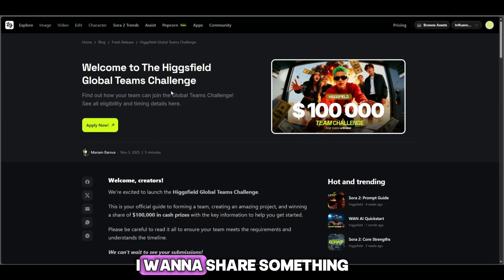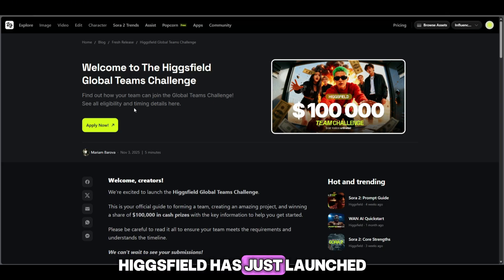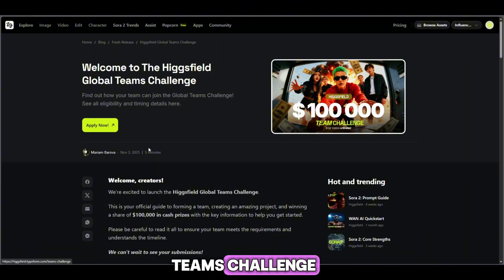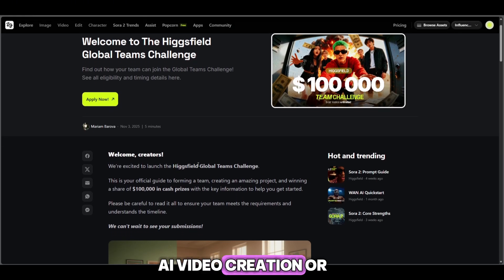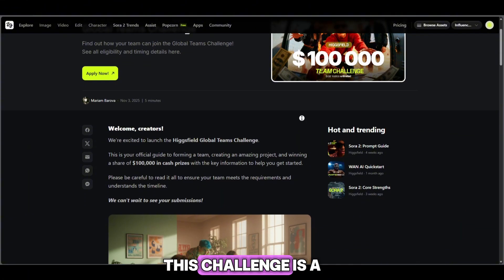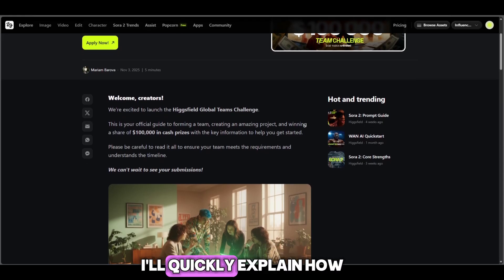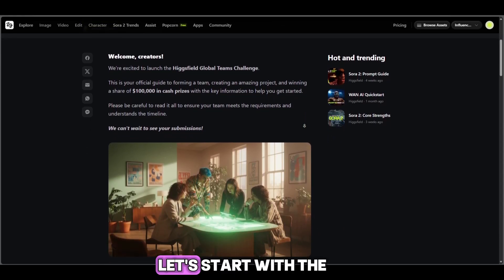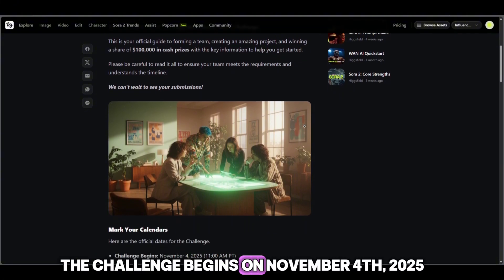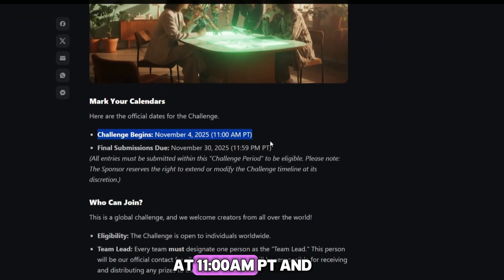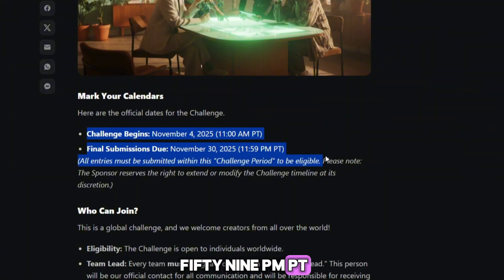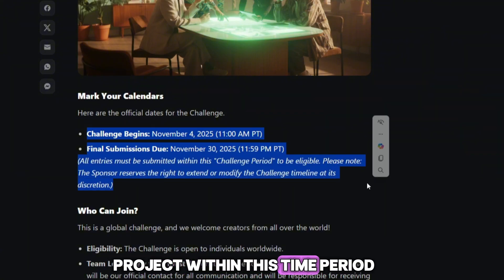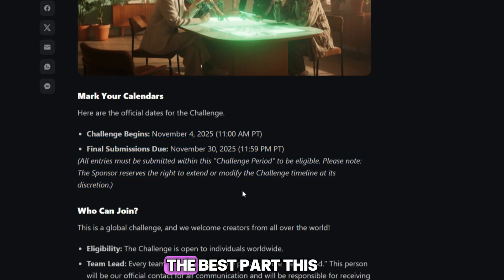Hey everyone! I want to share something really exciting with you. Higgsfield has just launched a brand new event called the Higgsfield Global Teams Challenge, and the total prize pool is $100,000. Yes, $100,000. If you're into AI photo creation, AI video creation, or working in a creative team, this challenge is a great opportunity. Let's start with the important dates. The challenge begins on November 4th, 2025 at 11 AM PT, and the final deadline for submissions is November 30th, 2025 at 11:59 PM PT. You must submit your project within this time period. If you miss the deadline, you're out.